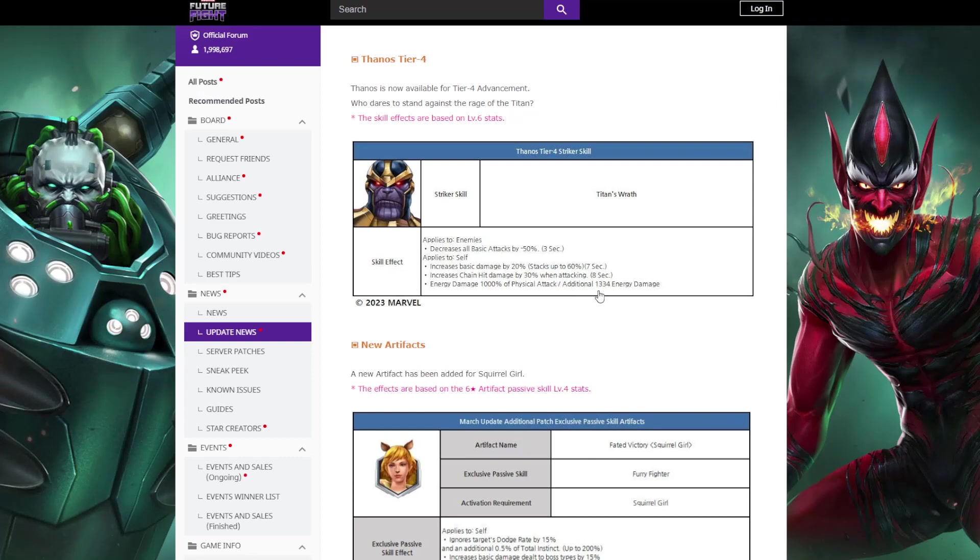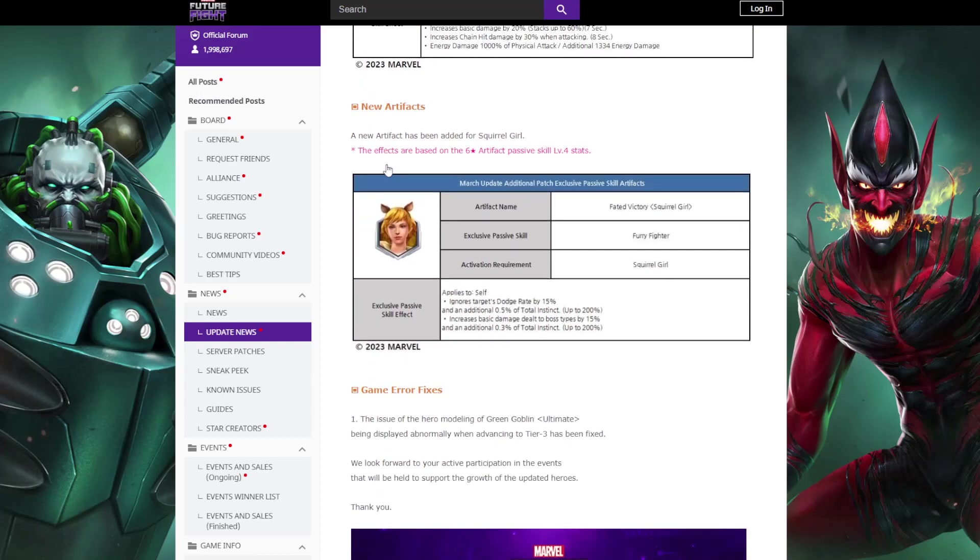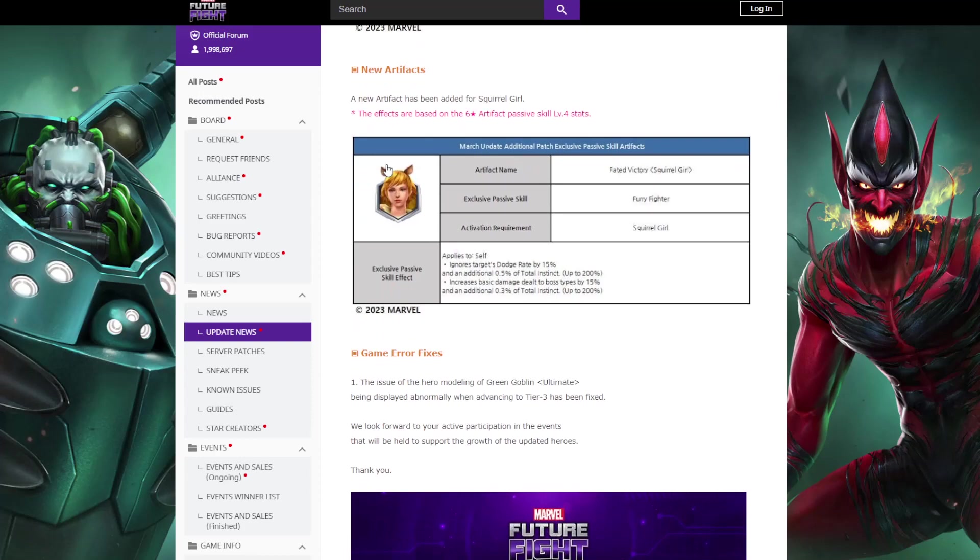Thanos got tier 4 and they honestly just like threw together like every tier 4 seal into this. He's got the hits on it, he's got the increased chain hit damage, he's got the stacking from Carnage. That's gonna be nuts. No, it's good because it's Squirrel Girl. And then Squirrel Girl has that artifact, sure why not.